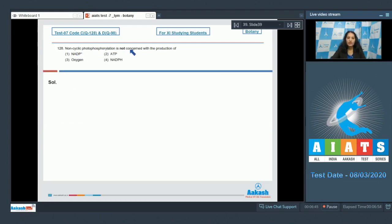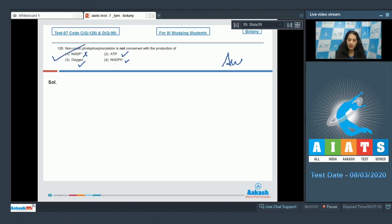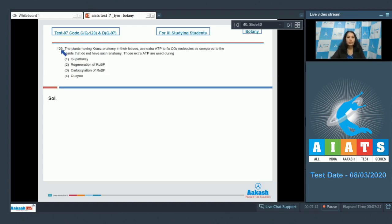Question 128: Non-cyclic photophosphorylation is not concerned with the production of — non-cyclic photophosphorylation is also known as the Z scheme, which is for ATP production in the chloroplast. ATP: yes. NADPH: yes. Oxygen: yes. NADP+: no. So the correct option for the given question is option number one.